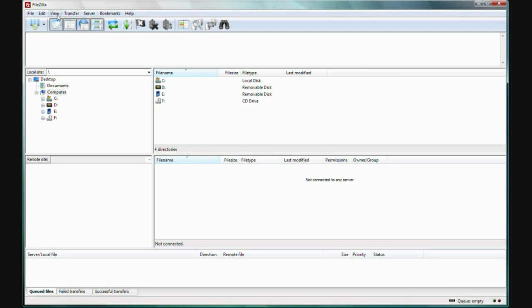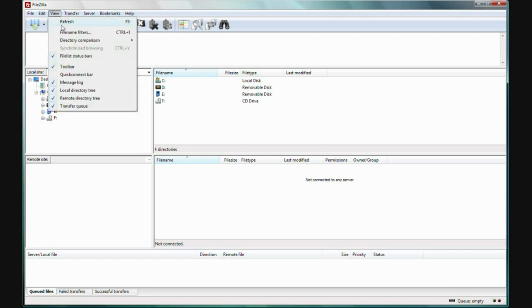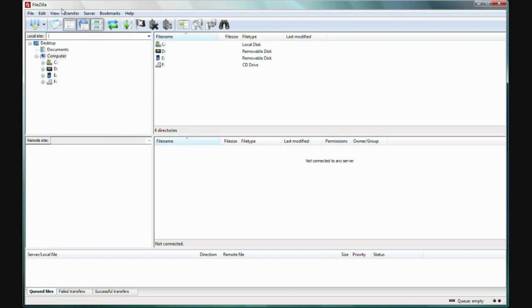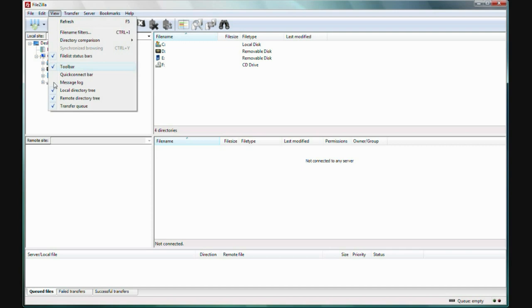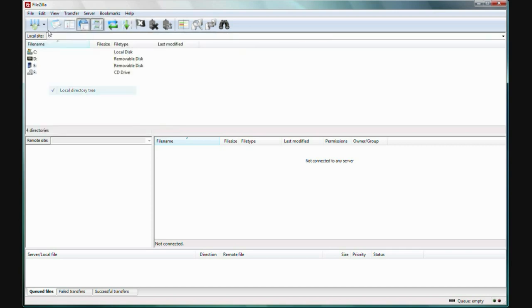Select View from the menu here and ensure that only the file list, status bars, and toolbar are ticked for the moment. All these other selections should be unticked.